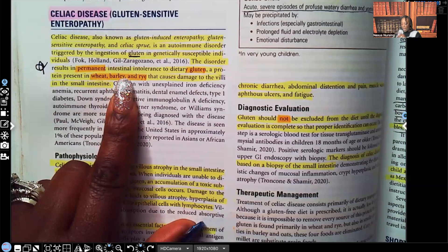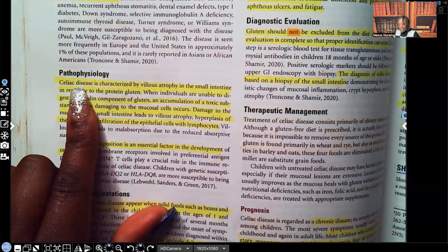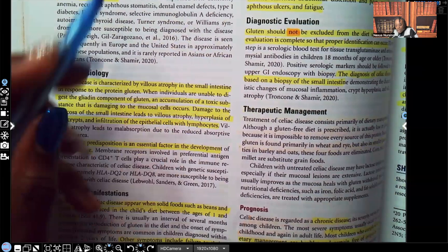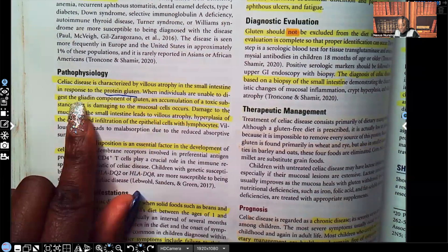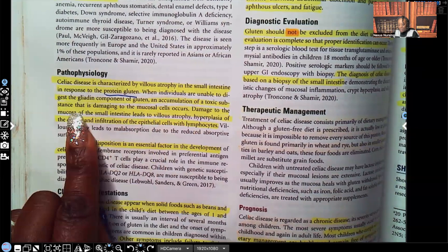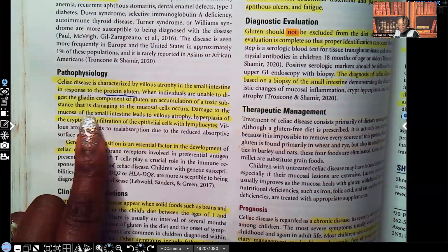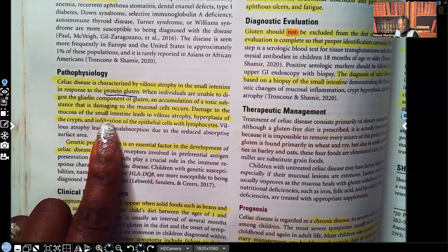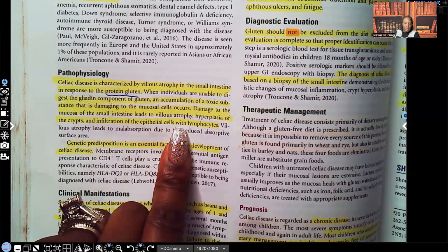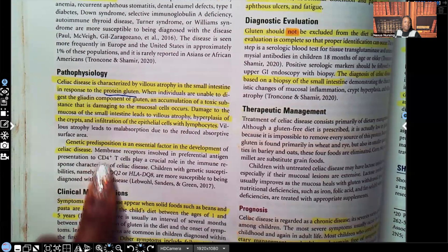Looking at the pathophysiology: celiac disease is characterized by villus atrophy of the small intestine in response to the gluten protein. When individuals are unable to digest the gliadin component of gluten, an accumulation of toxic substances damaging to the mucosa cells occurs. Damage to the mucosa of the small intestine leads to villus atrophy, hyperplasia of the crypts, and infiltration of epithelial cells by lymphocytes. Genetic predisposition is an essential factor in the development of celiac disease.